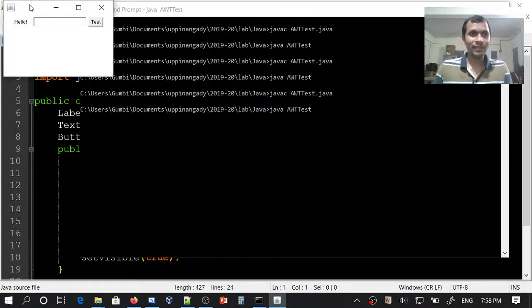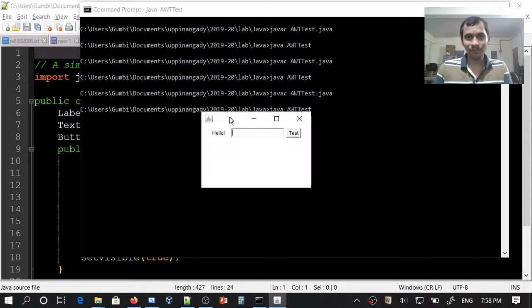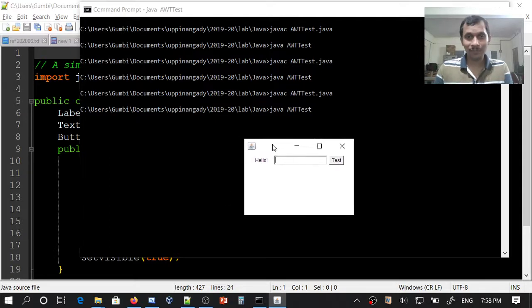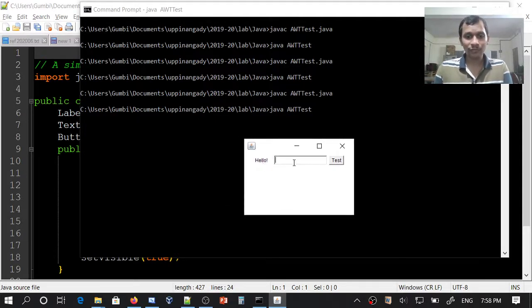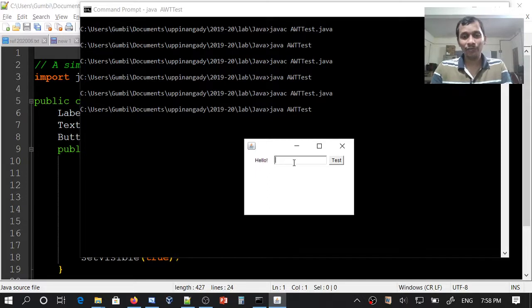This is my AWT application, my frame. Here we have the label, text field. In the text field, I can type. Type here.